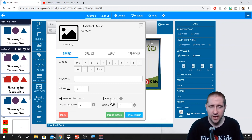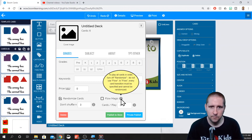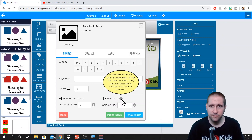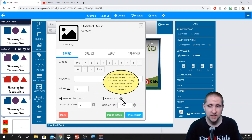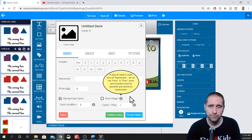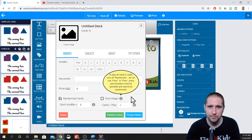Flow Magic is an interesting thing I have not played around with yet, but it allows cards to go in a certain flow. You can designate: if they get this right, then they go onto this particular slide, whereas if they get it wrong, then they go to a different one. I think this could be really cool to play around with. I've not tested it out yet — if you have, let me know in the comments below. I'd love to pick your brain about how you use it.